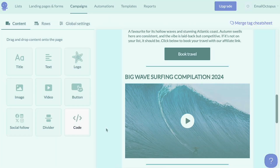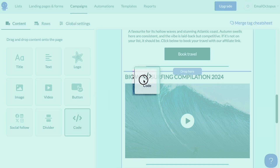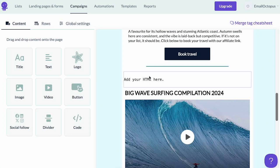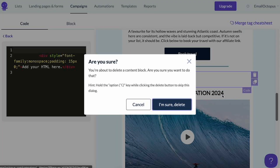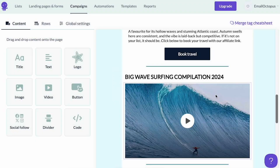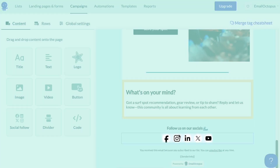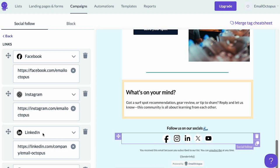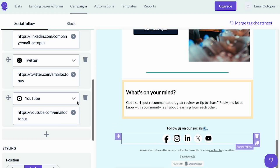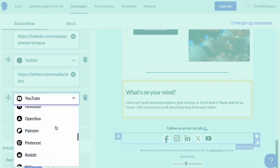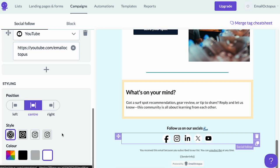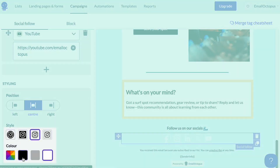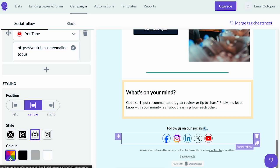There's also an option to add your own HTML code element if there's something more you'd like to have in your campaign. At the bottom you can see the social follow buttons. Select the platforms you'd like to use and hyperlink them to your social media profiles. You can also adjust their styling and colors in the left-hand panel.